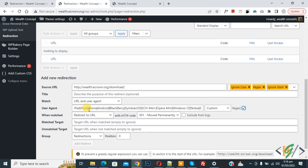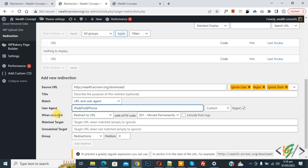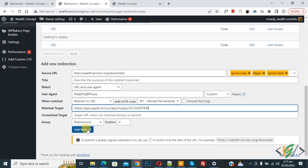Now you see the Mobile User Agent options. We have an app in both the Android and Apple stores. You see options for iPad, iPod, and iPhone. Remove the remaining ones you don't need. Then under 'When match, redirect to URL', you see the Match Target field. You can add your Apple store link here. Add your Apple link and then click Add Redirection.